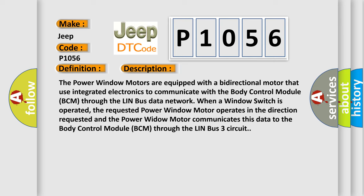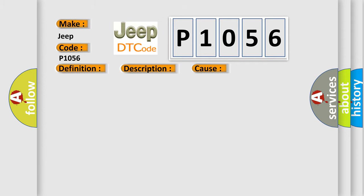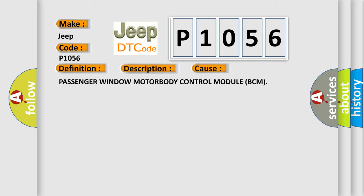This diagnostic error occurs most often in these cases: Passenger window motor or body control module (BCM).